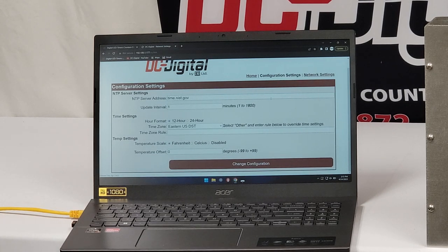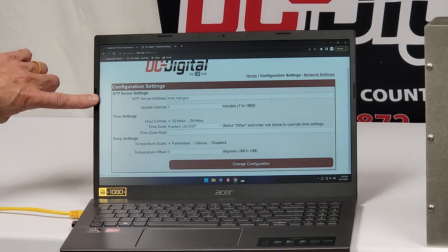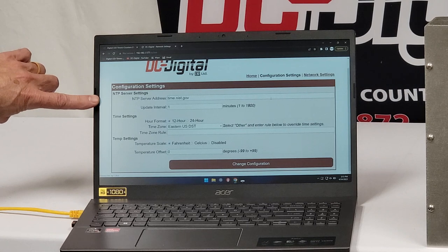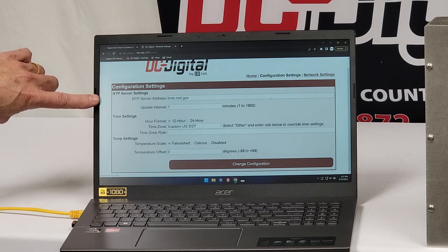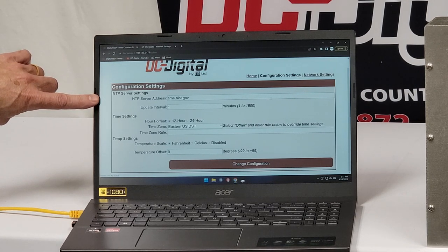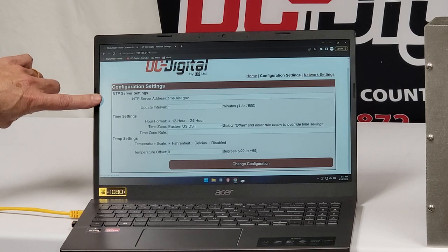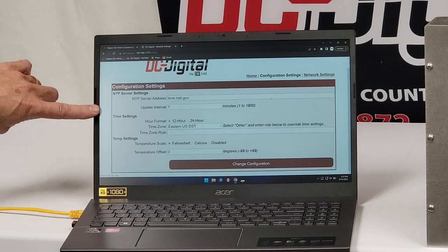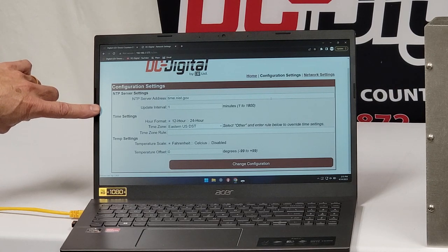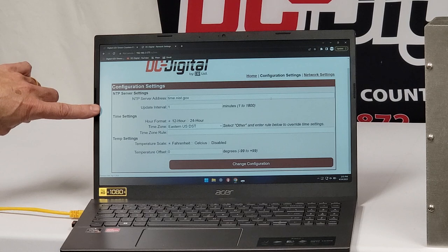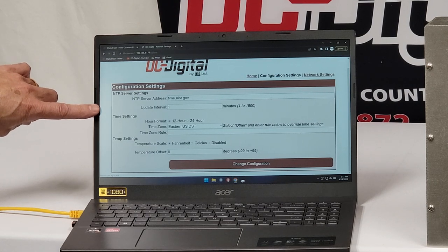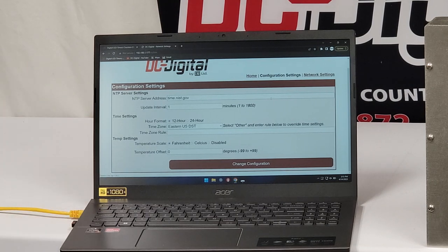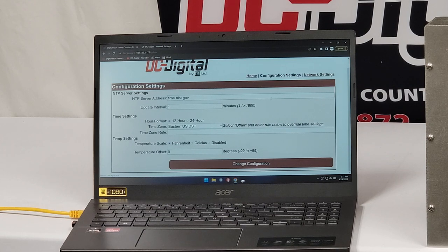And then here's where you put in your NTP server settings, NTP server address, timenist.gov, or your IP that you need. Update interval once every minute or can go up to 1,800 minutes. So once every 1,800 minutes if you don't need it that often.